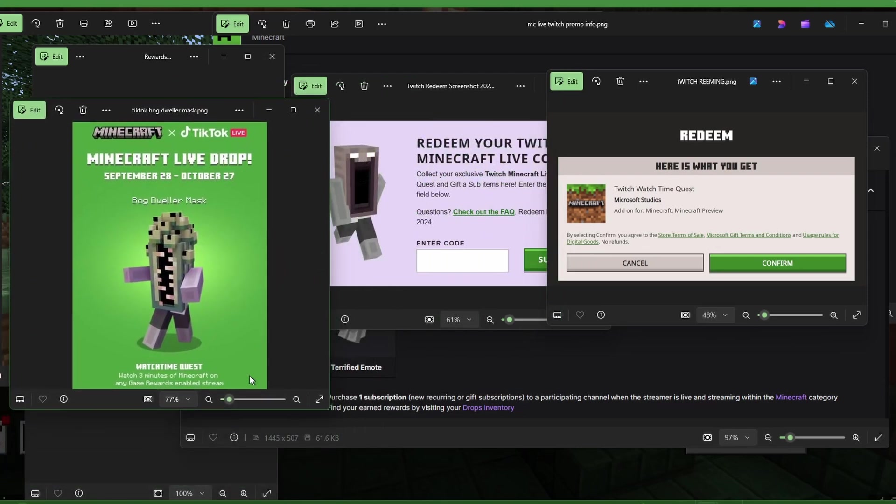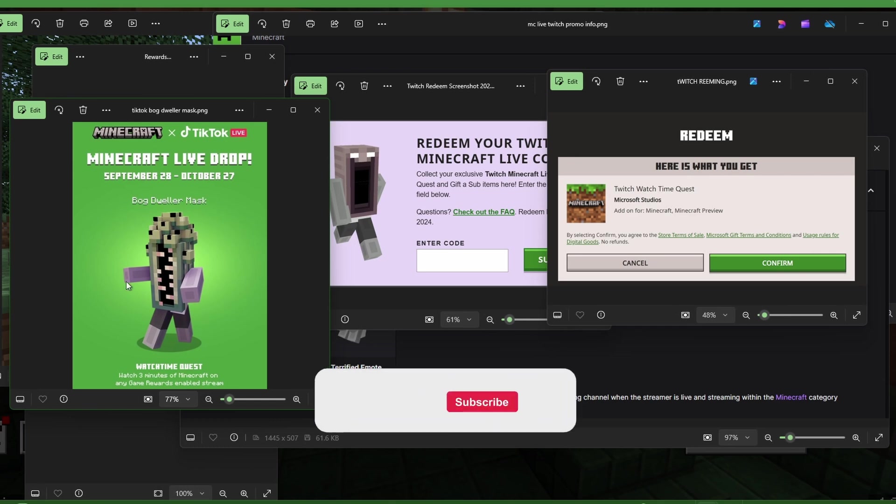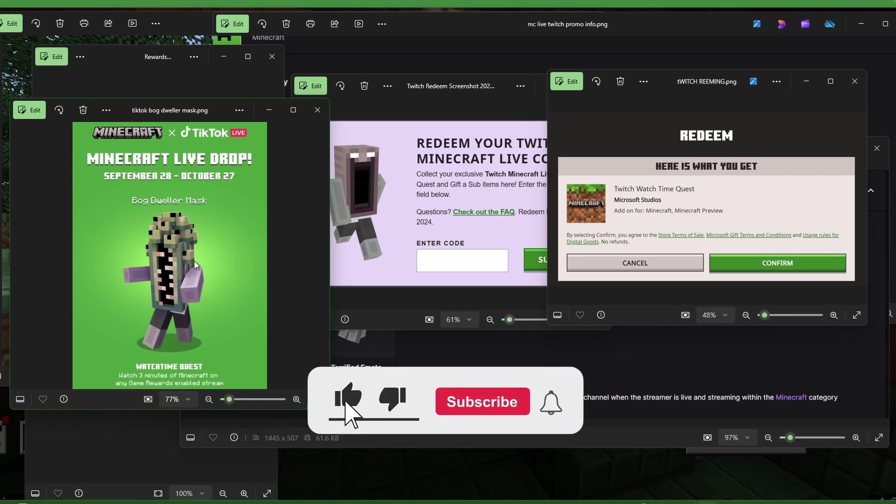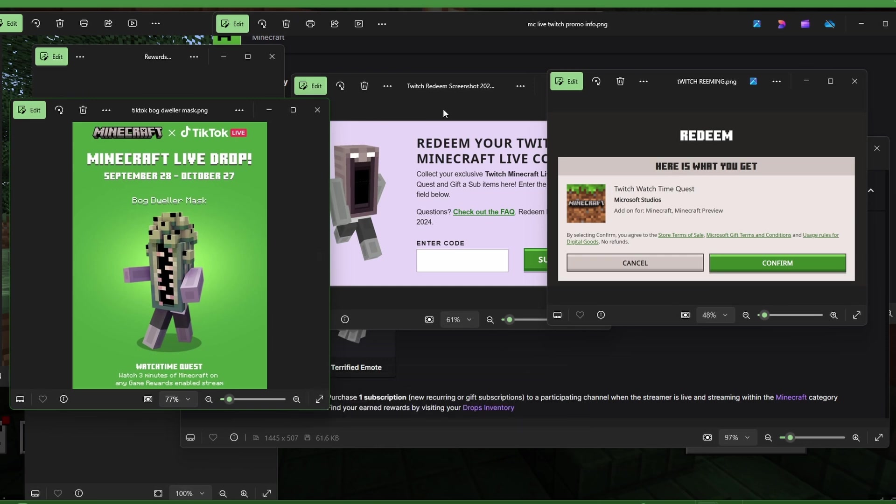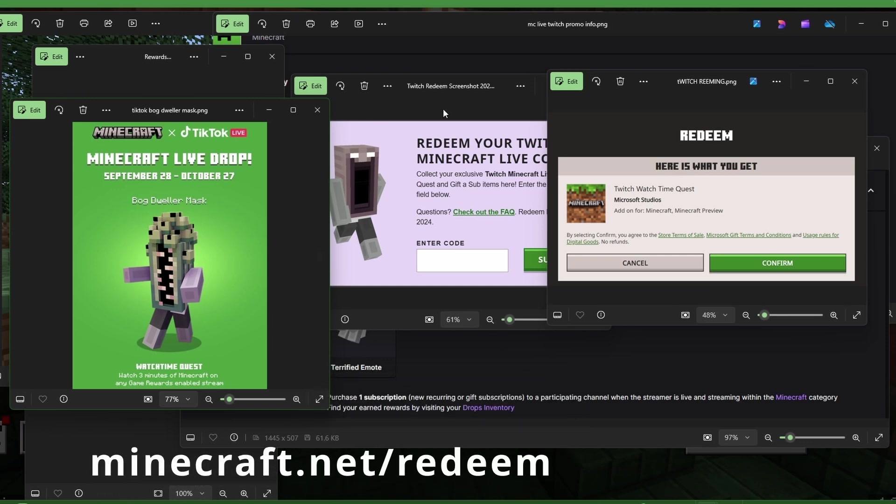You gotta watch three minutes of Minecraft on any game rewards enabled stream, and that's on TikTok. You'll get the same thing. You'll get a notification saying do you want to copy the code on TikTok. So you can copy that and paste it into the web browser if you go to minecraft.net slash redeem. And you enter that code in that you copied right here in any of those.